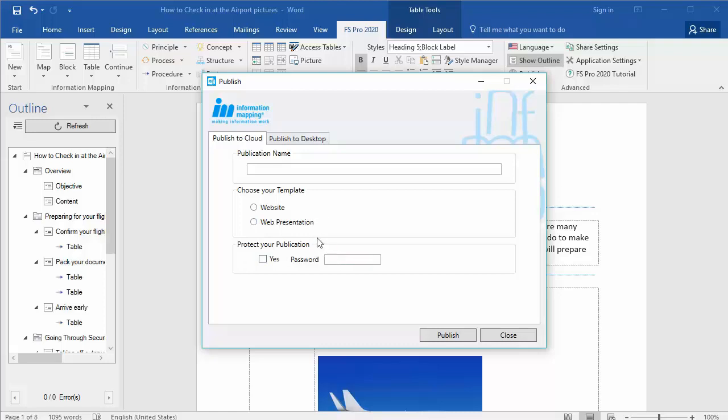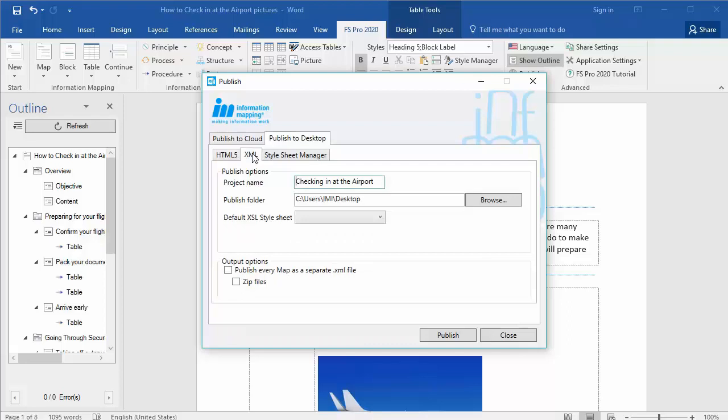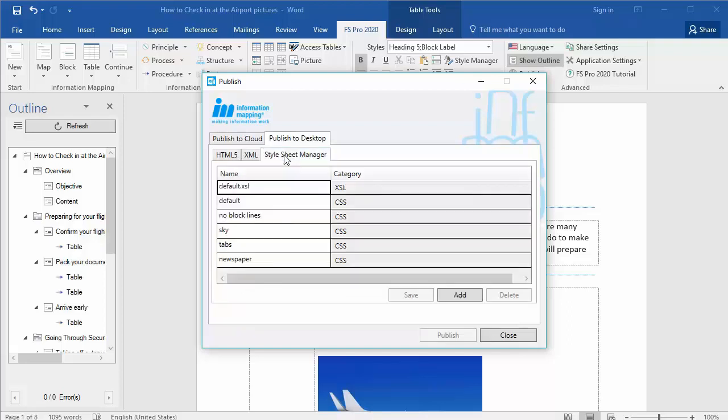If you want to publish your document to the desktop, you can publish it as HTML5, XML, and you can add or remove your own style sheets. This way you can publish your document in the way that you want.